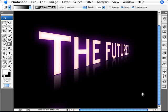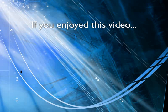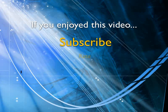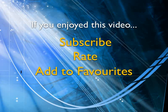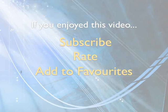And there you are. There's your cool text of the future. If you enjoyed this video, show your support by subscribing, rating and adding it to favorites. Leave comments on our website and we'll create even more videos that interest you.